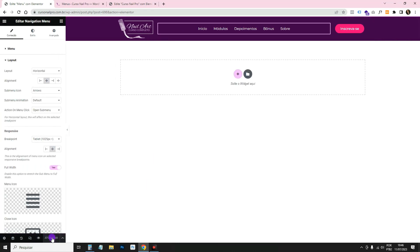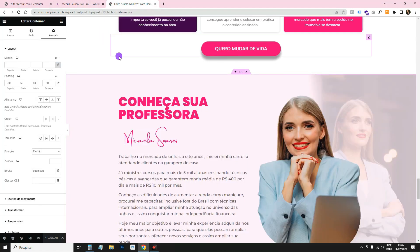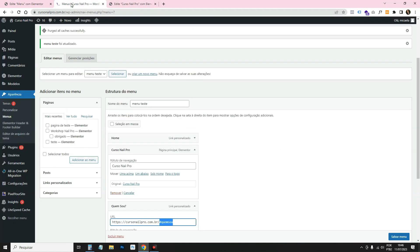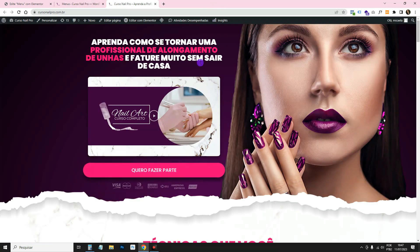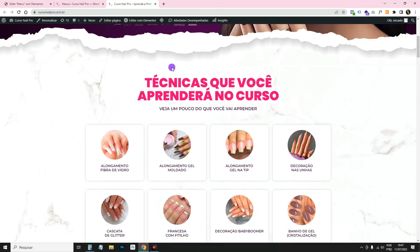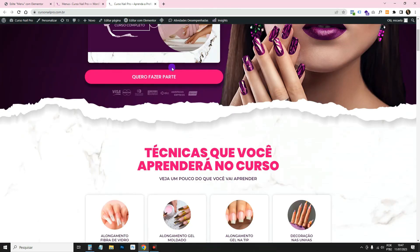We've configured our header for desktop. Click Refresh and you can see it on the website.